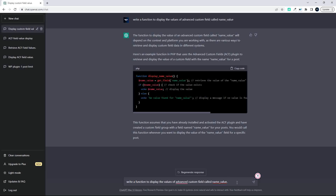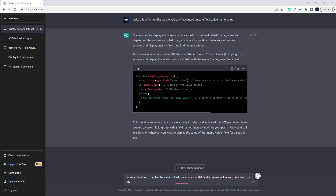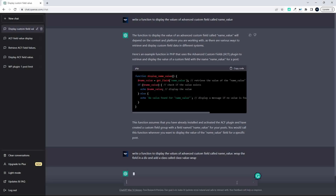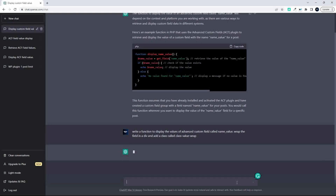And in this case, what we're going to do is say: wrap the field in a div and add a class called class-value-wrap, and hit enter. So OpenAI will once again process the request, rewrite it in a summary, and then output the code.